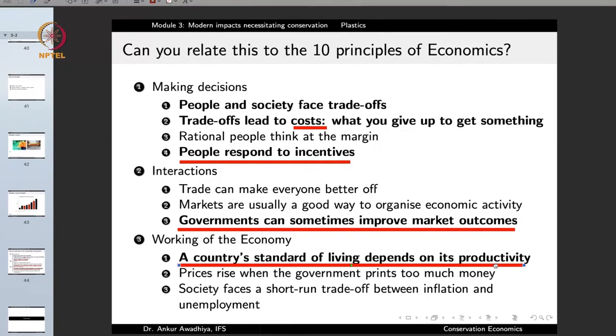A country's standard of living depends on its productivity — earlier, countries emphasized producing more and more, which led to the massive growth of plastics. Today, we still need more products, but if we can emphasize that these products not only need to be cheap but also environmentally friendly, we can shift away from the nuisances of these plastics. That's all for today. Thank you for your attention. Jai Hind.